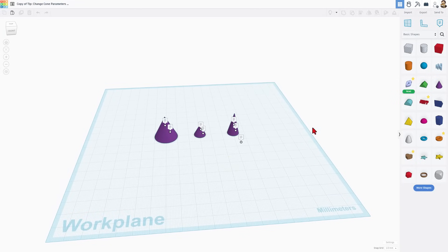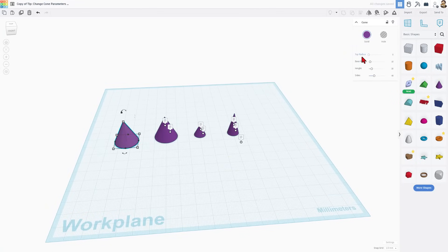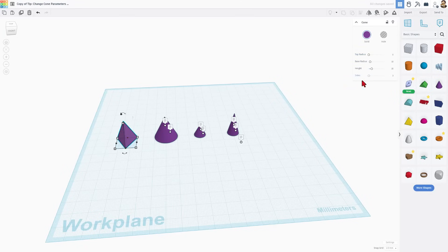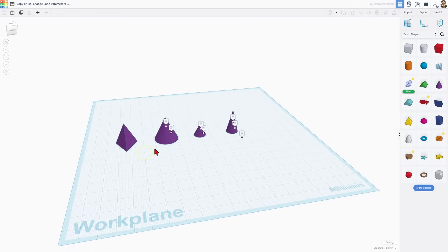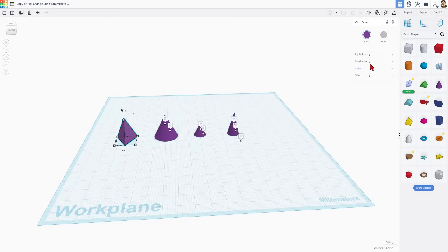If you've never used a cone before, I'll bring one out real quick to show you. It has parameters where you can set the radius for the top, the base, and the height. You can take the sides all the way down to size 3 or 4 and make it into a pyramid. Lots of cool things you can do using the parameters.